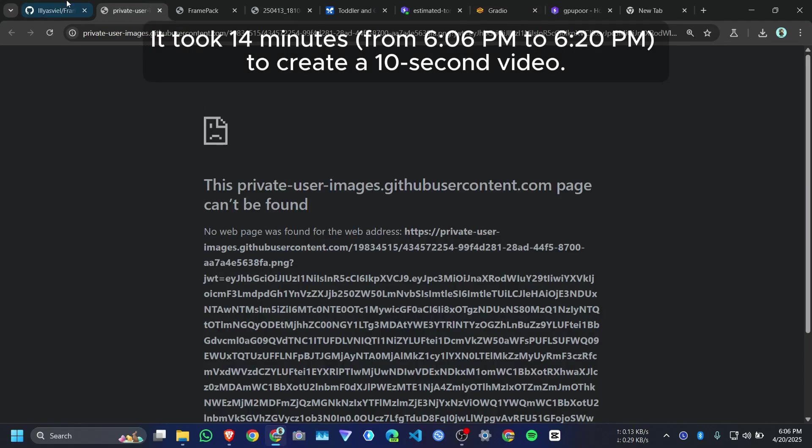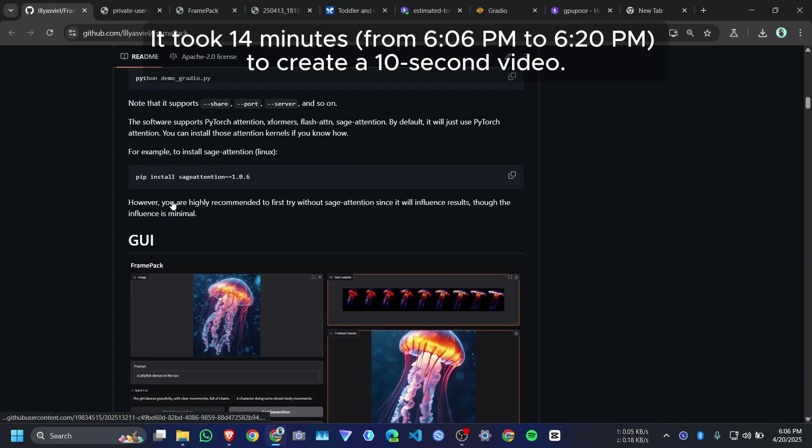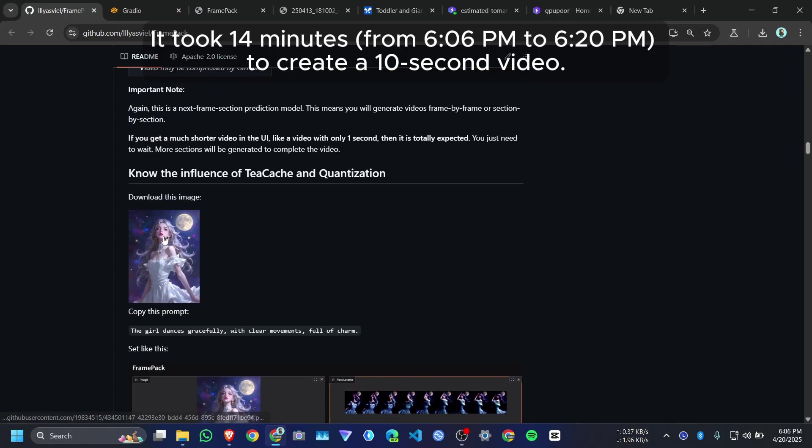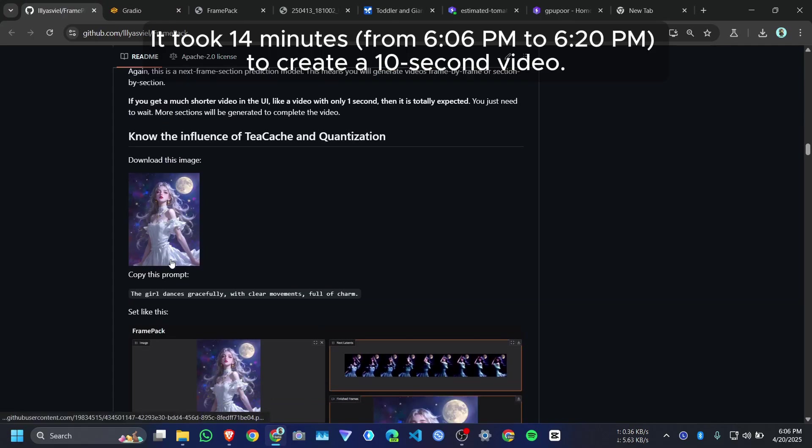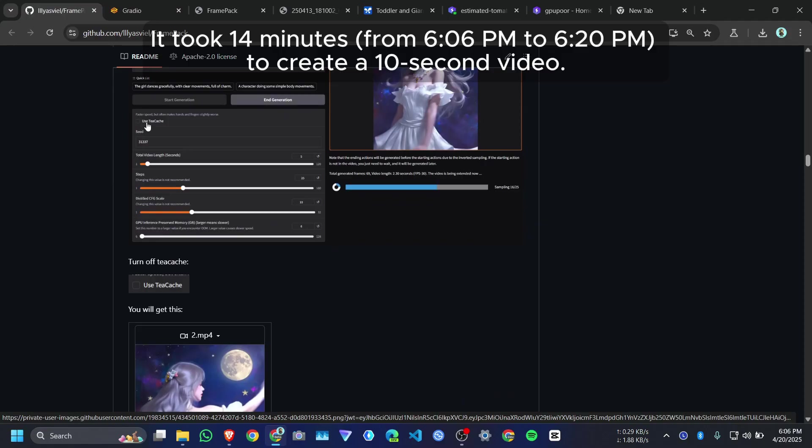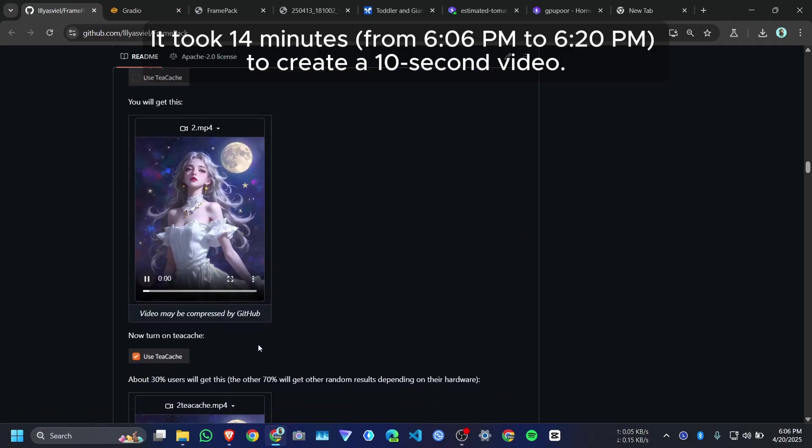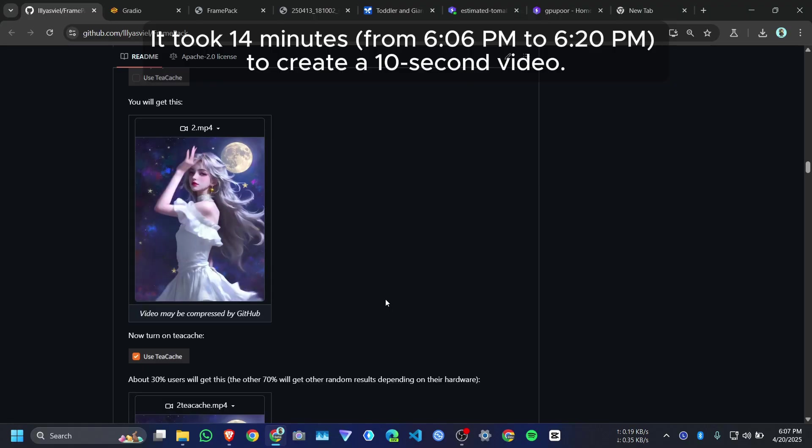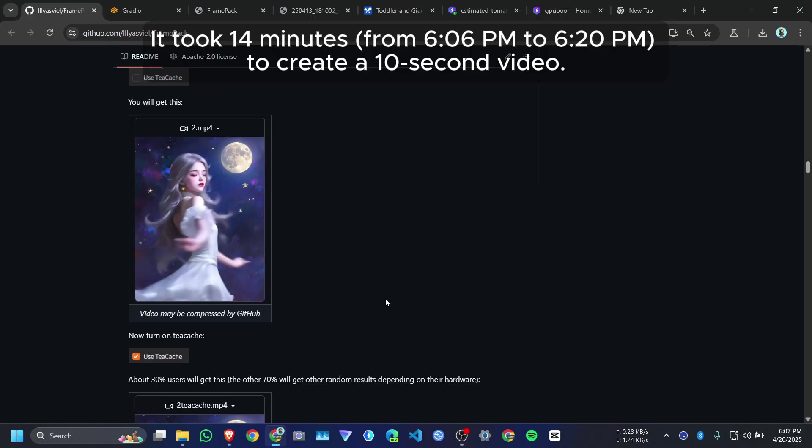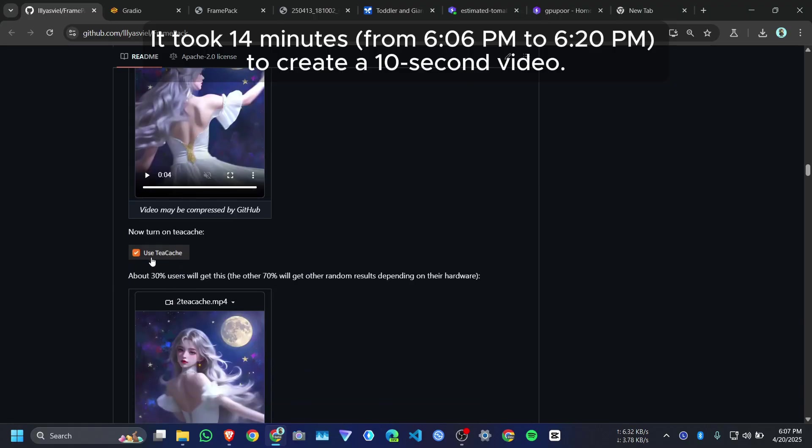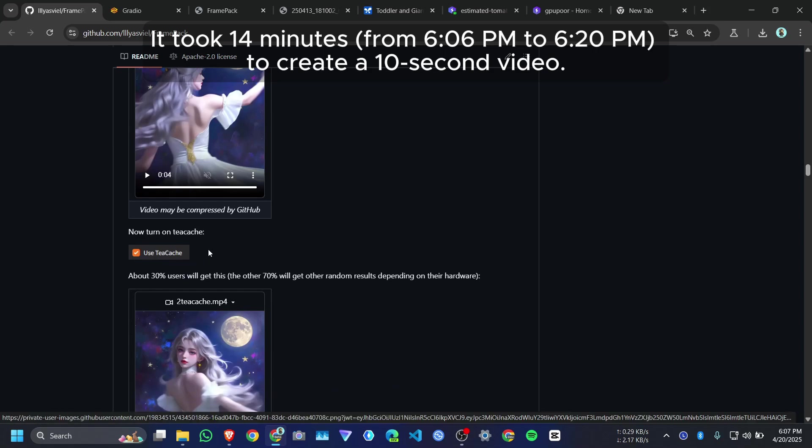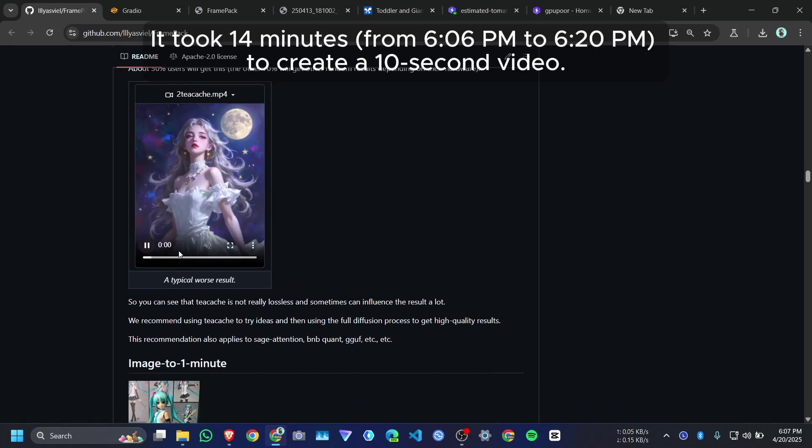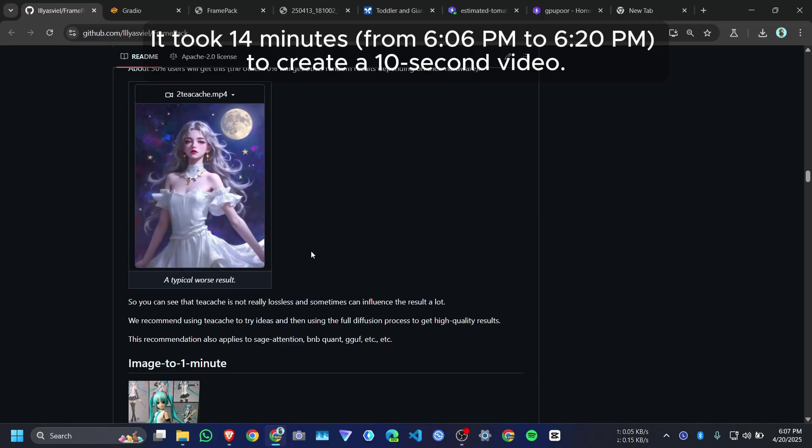If you go to their GitHub page, they mention that like for this image, they first use without TKC memory and here is the output. And now they used TKC memory. Now you can see here. What is the problem?